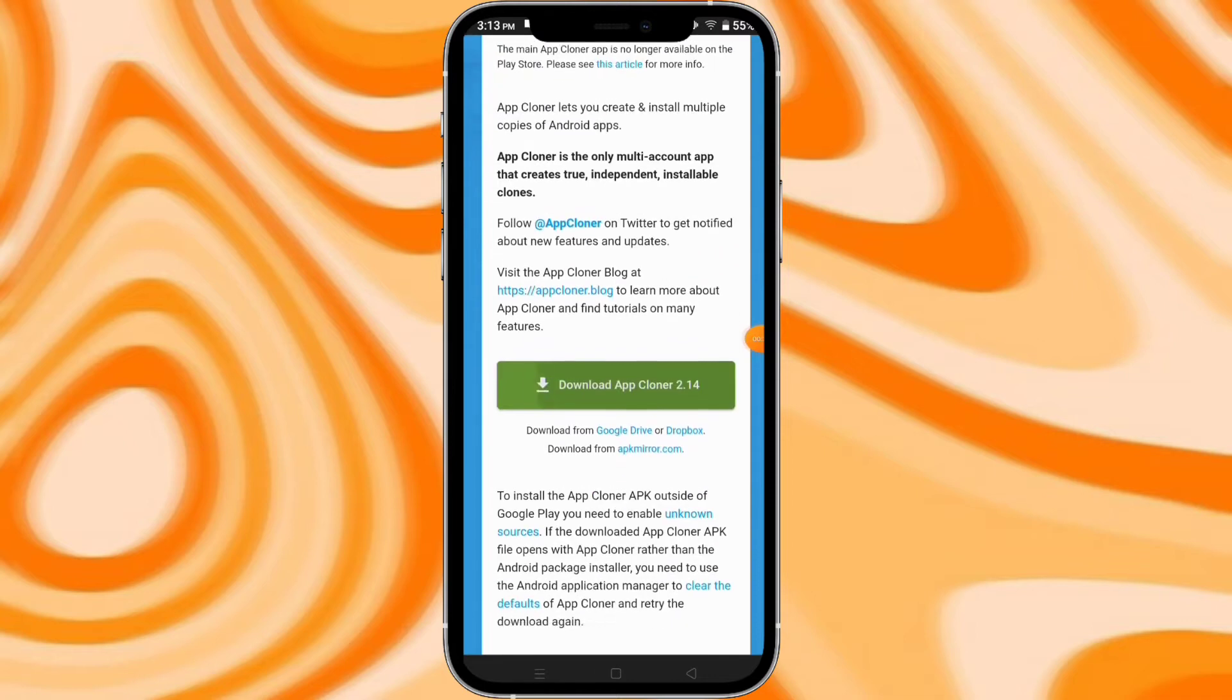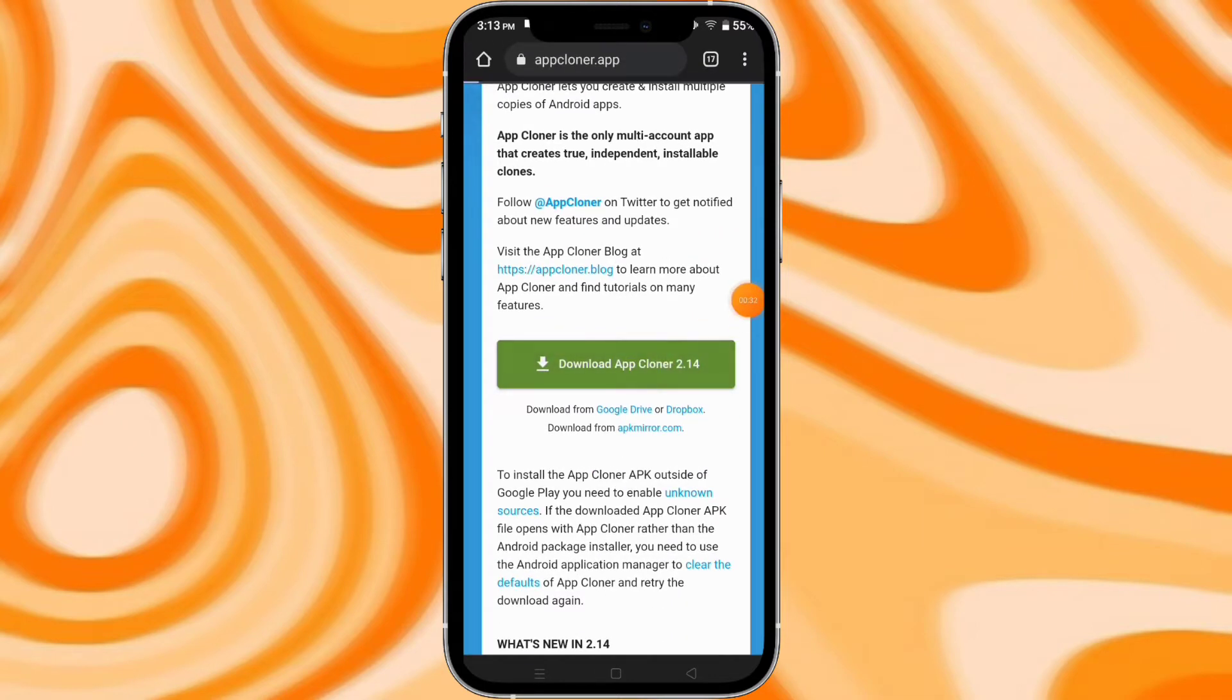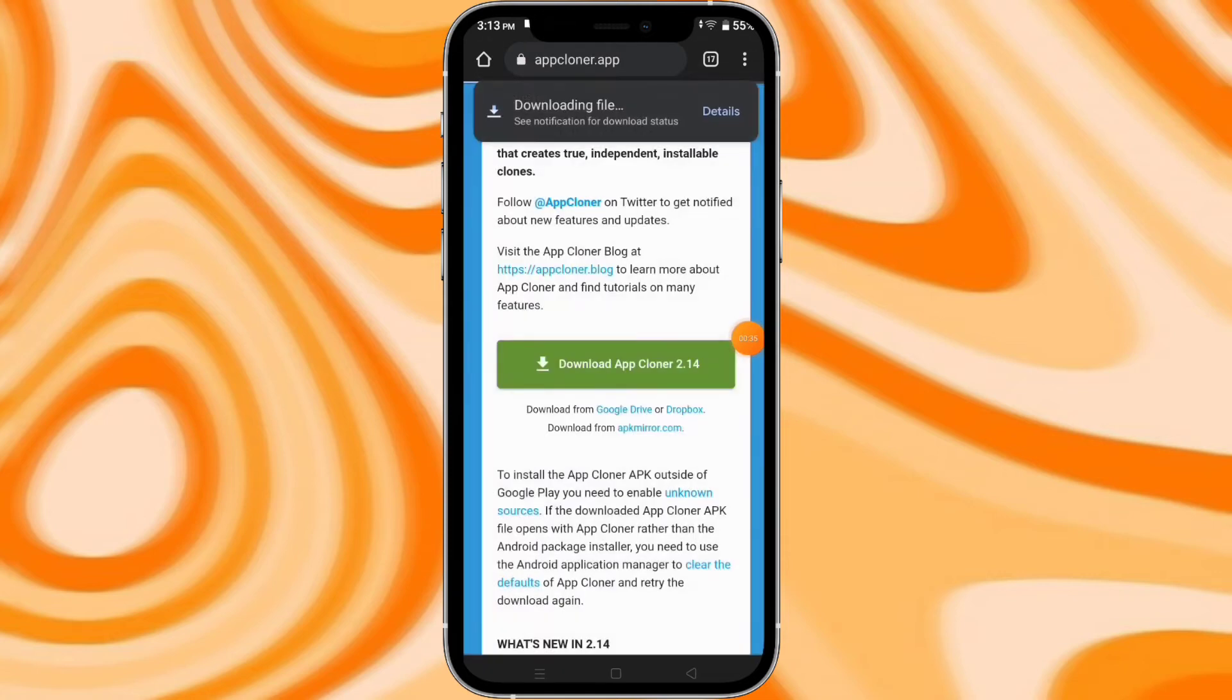Open that one, then you can read the description, then download App Cloner, then click download anyway.